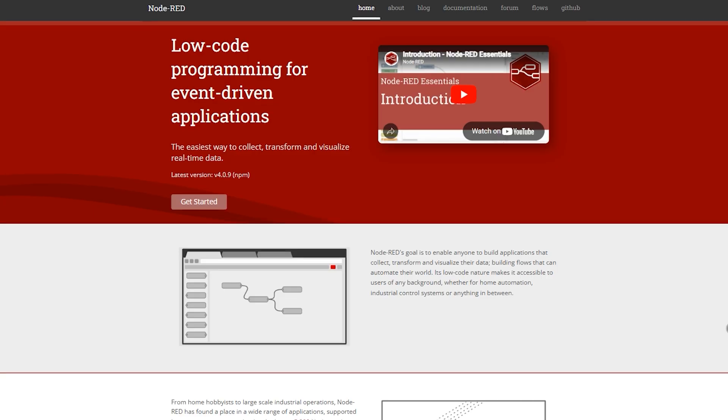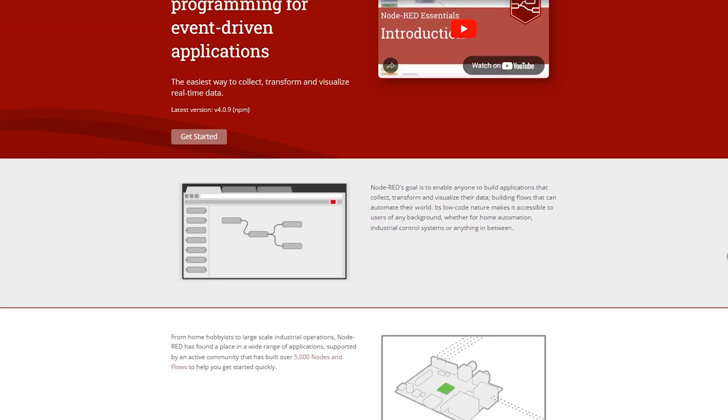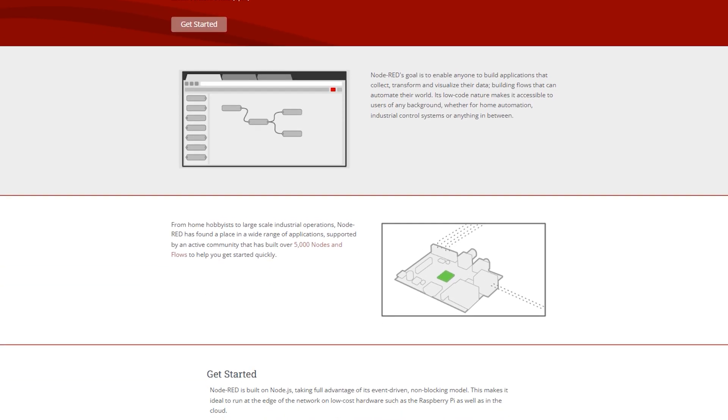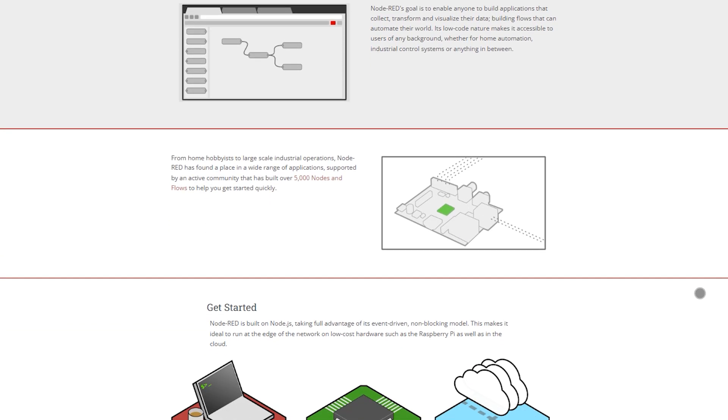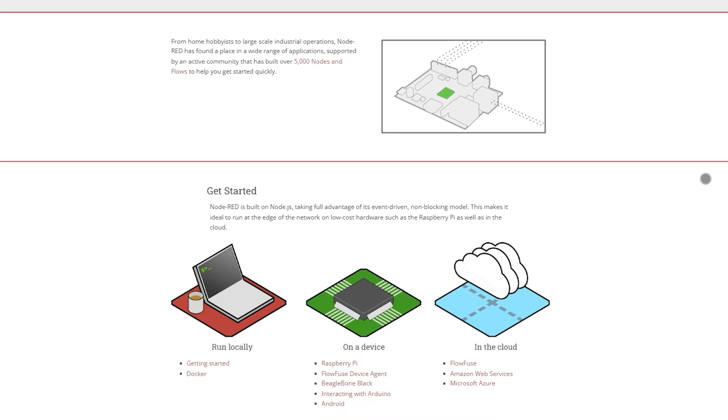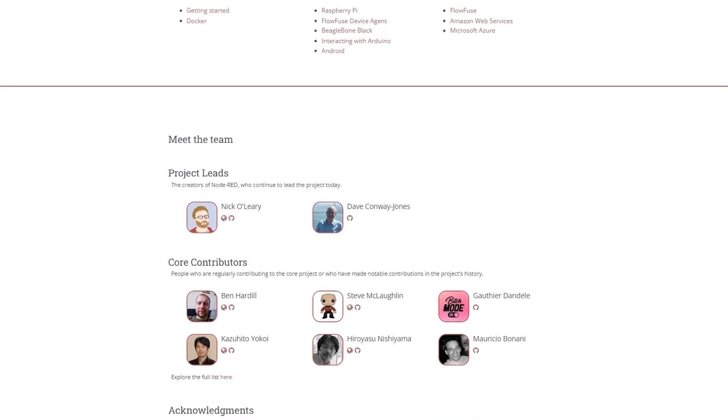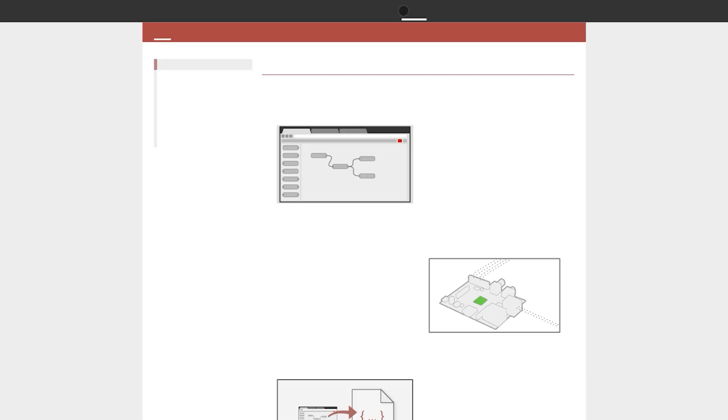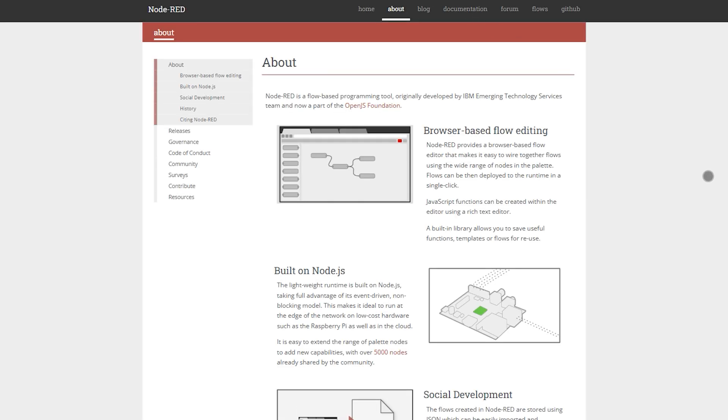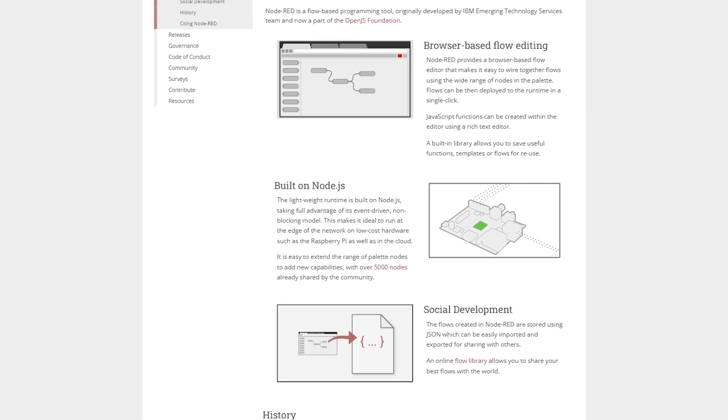This flow-based tool built on Node.js since 2013 excels in IoT and hardware automation. Its browser editor lets you wire hardware, APIs, messaging protocols like MQTT, Co-App, WebSockets, and deploy flows in one click.